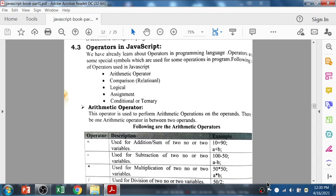I will just quickly revise you and you people have to do practicals on the basis of this concept. After watching my videos, I hope you people are going to start with your practical programs from the JavaScript program list. Basically, the operators are some special symbols which are used for some operations in a program.